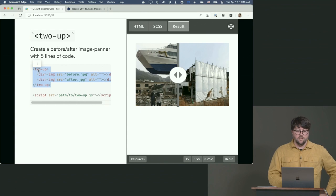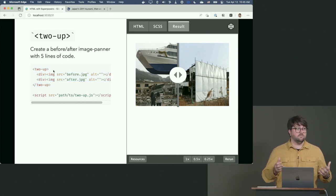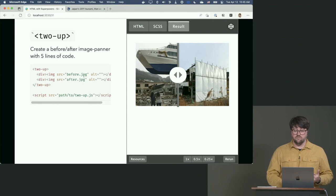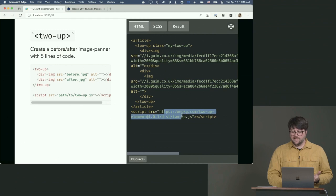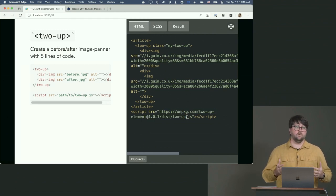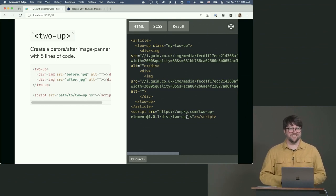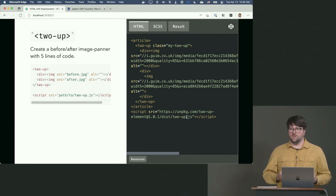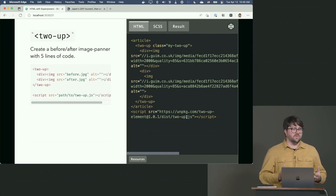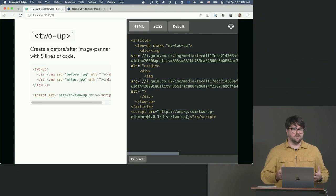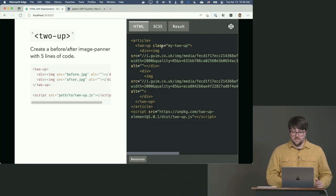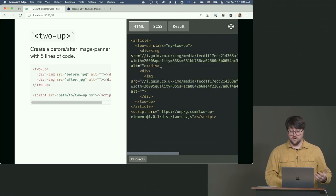Two-up is a repo from Google Chrome that creates that whole before/after effect in about five lines of code. You have a two-up element — that's the custom element — and inside you have a div with your before image, a div with your after image, and a path to the script. I just grabbed it off of unpkg. You probably don't want to serve files from unpkg at your bank, but what a great way to prototype something — I didn't even touch the command line.